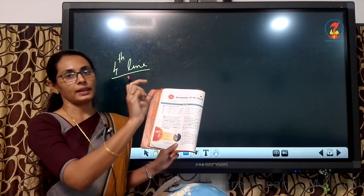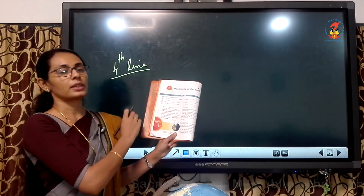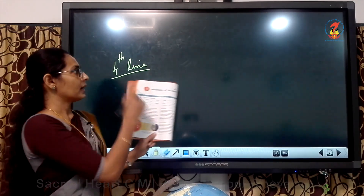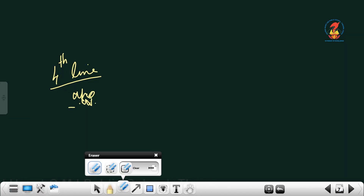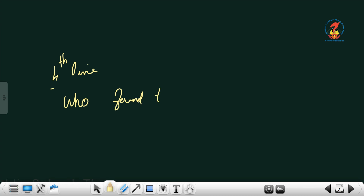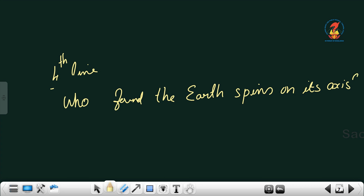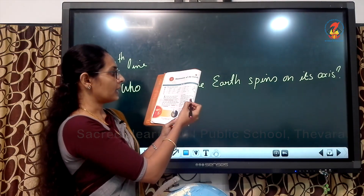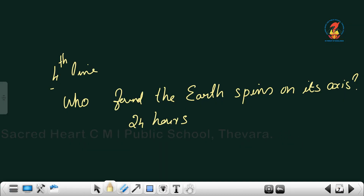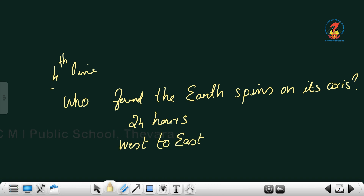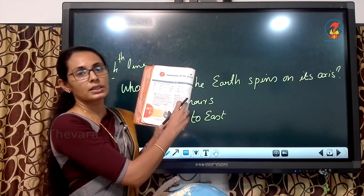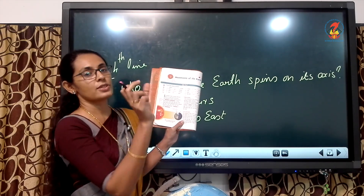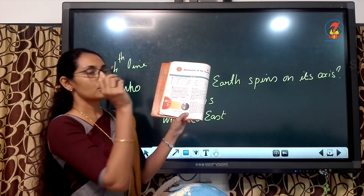Underline the word Nicolas Copernicus in the fourth line. Also write the words rotation and revolution — underline or use a highlighter. Near Nicolas Copernicus, write the question: who found that the Earth spins on its axis? Then take the rotation paragraph, put a bracket, and underline the terms '24 hours' and 'west to east' — the third line has 24 hours and the fifth line has west to east. Also underline 'days and night' and put a bracket.